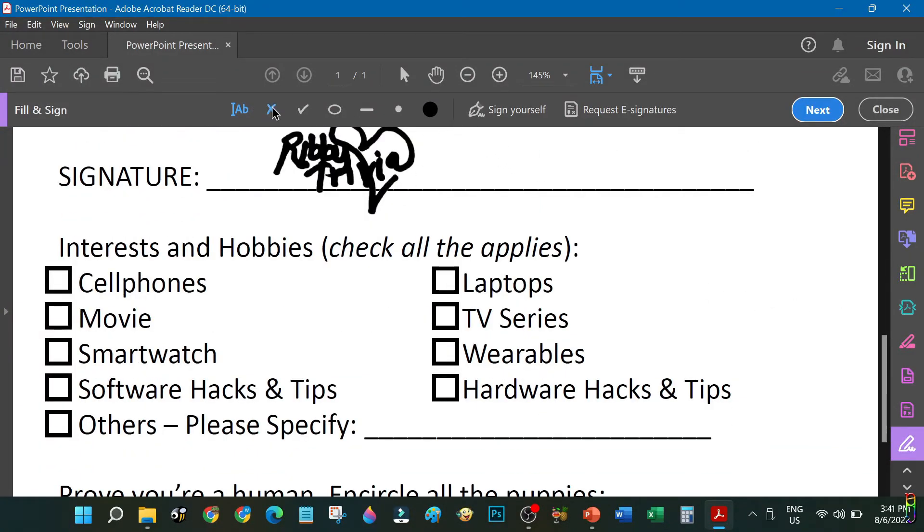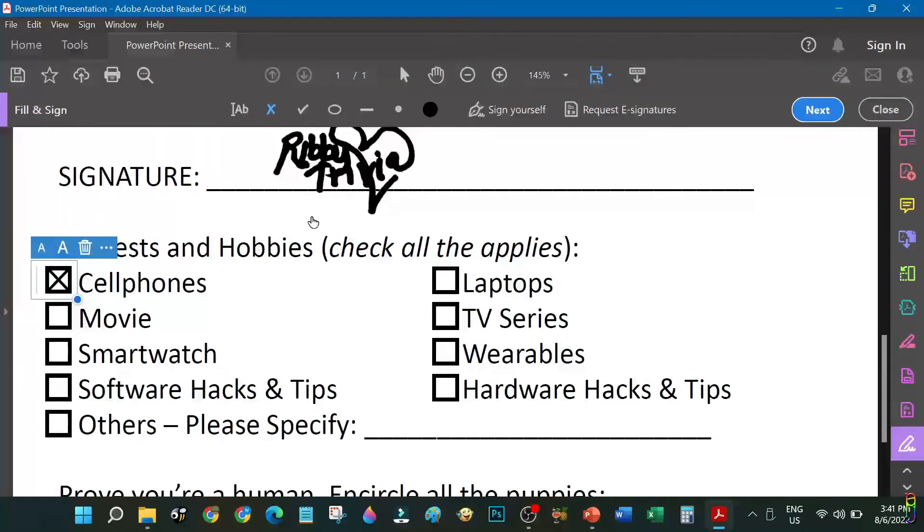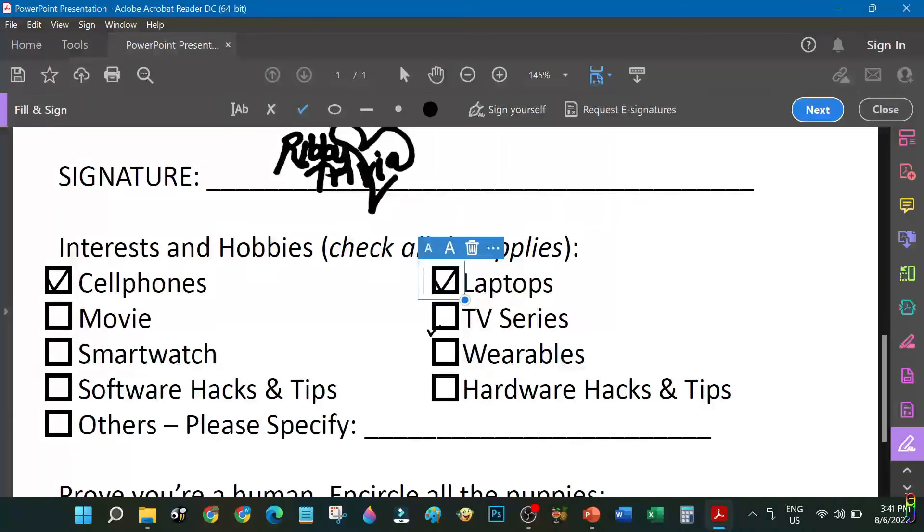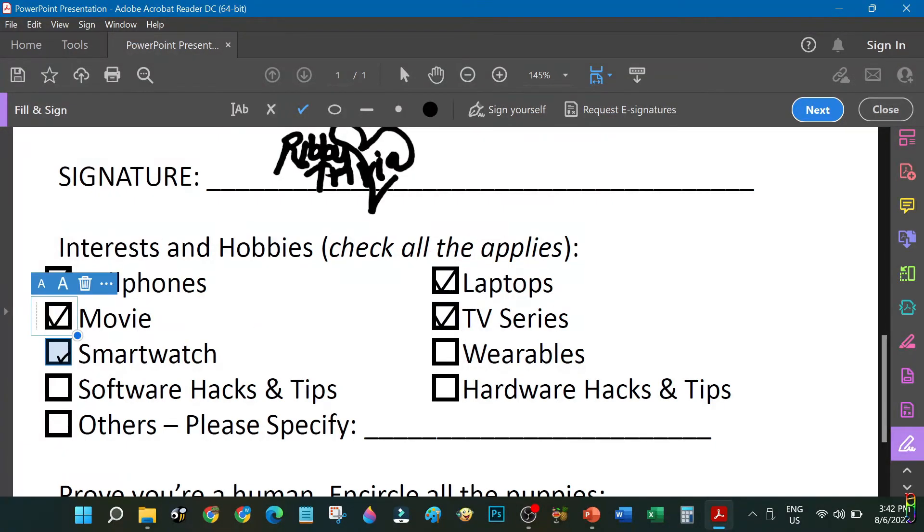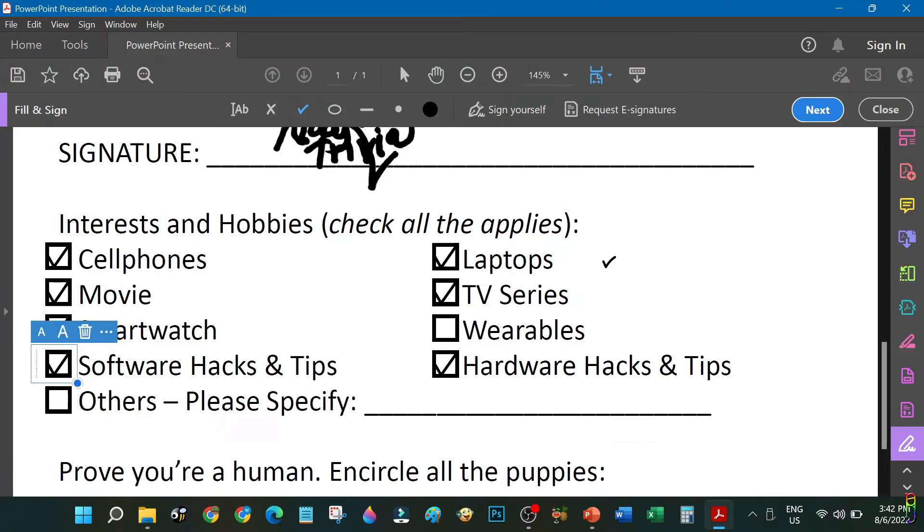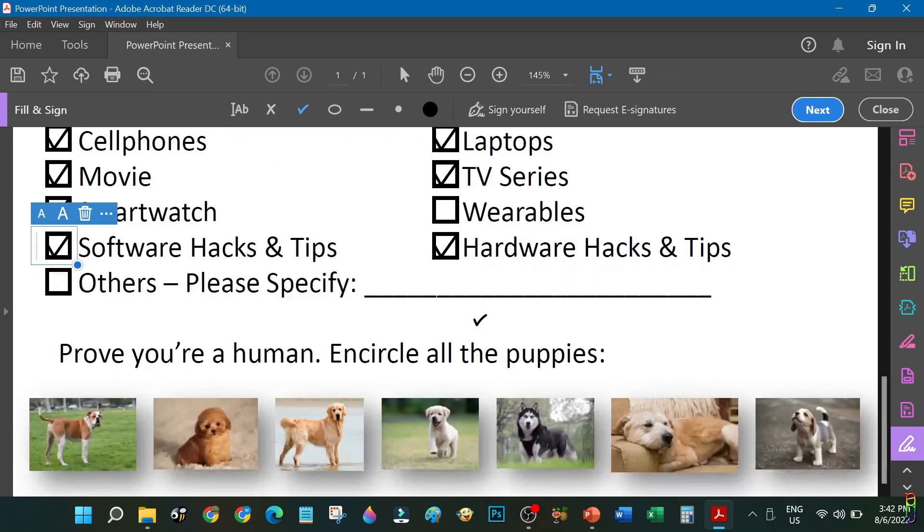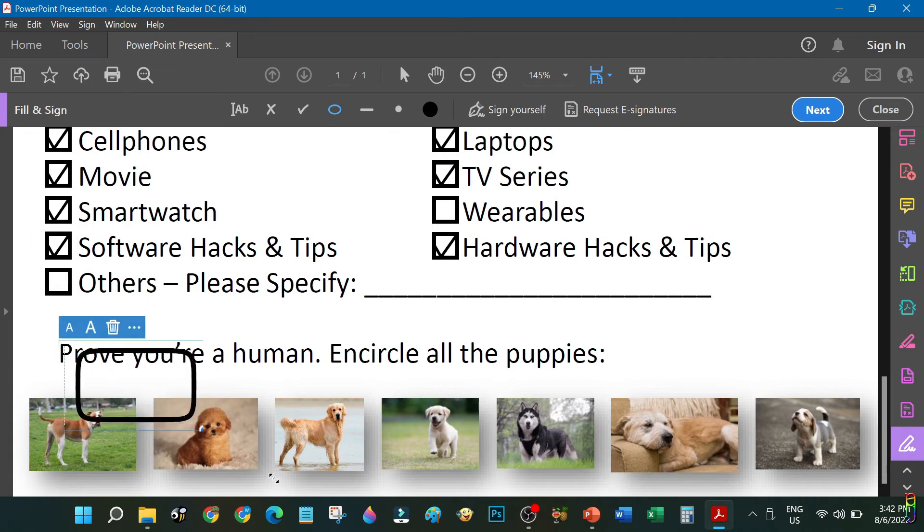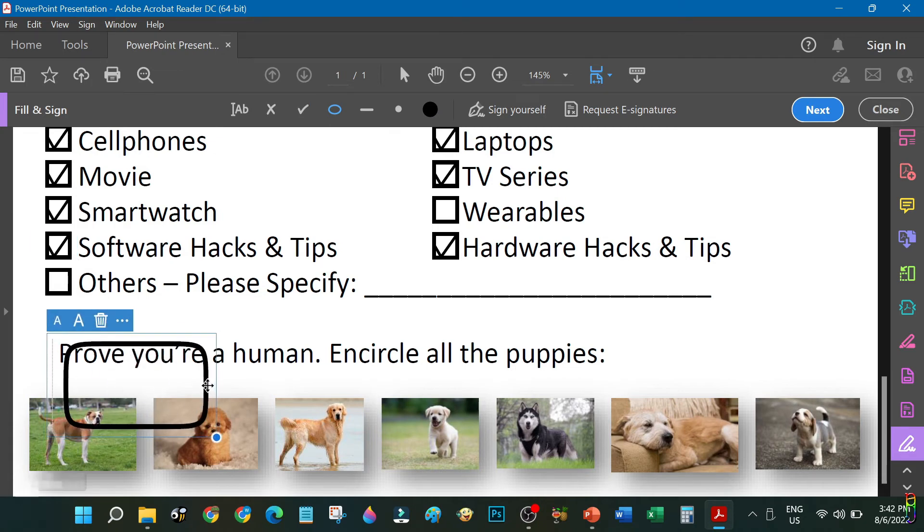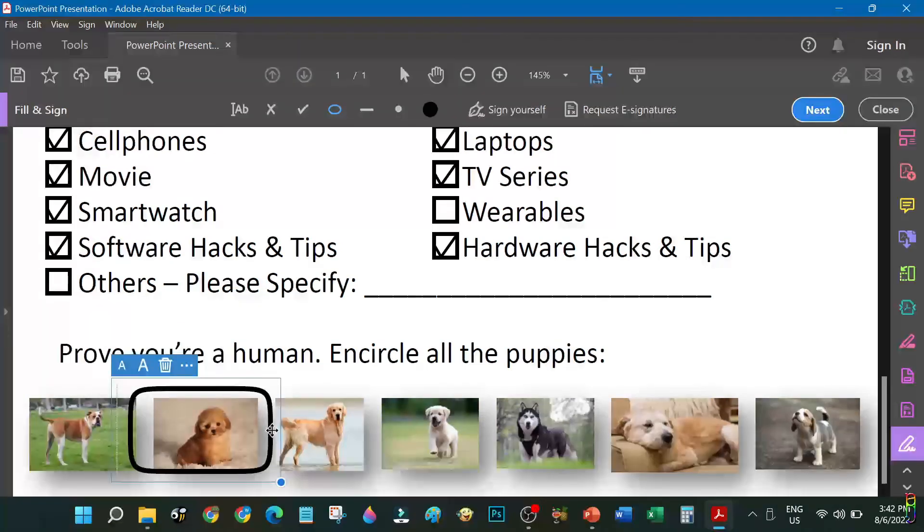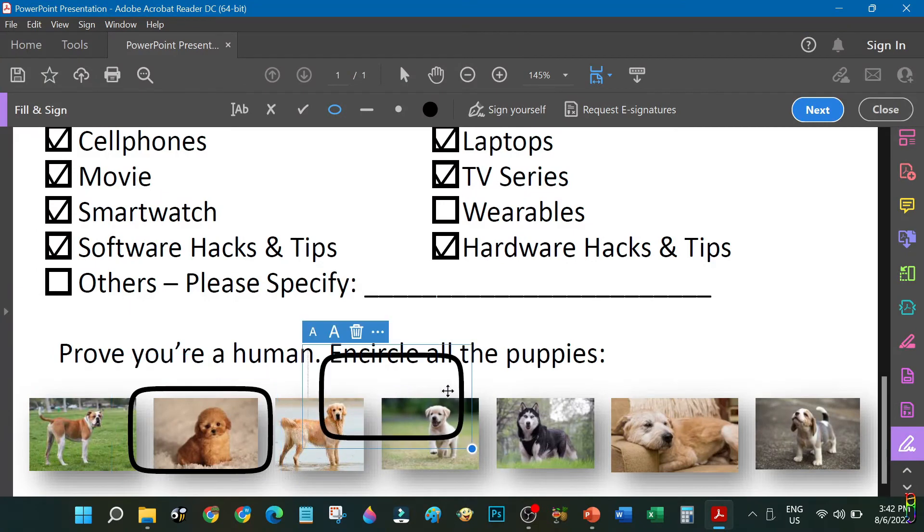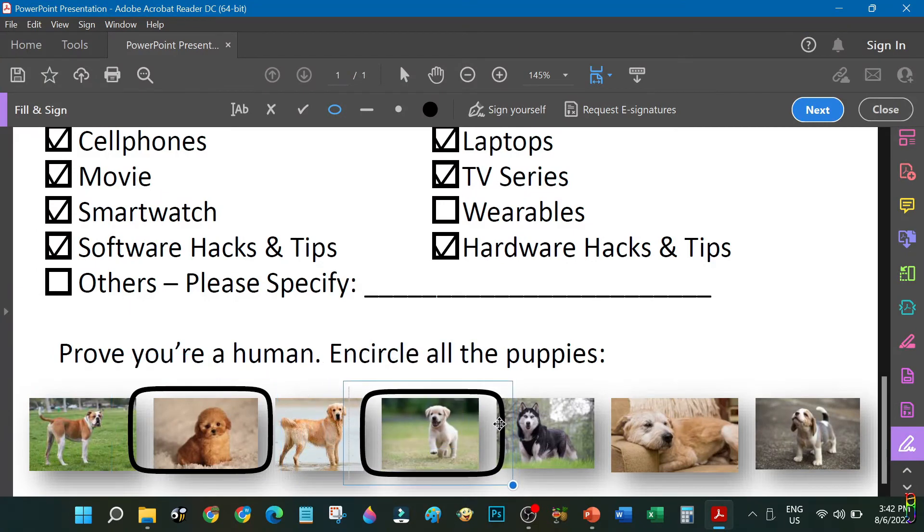There, now we're ready to fill up the rest of the form. Another set of optional checkboxes here. Oops, the section says check all that applies, so we should be using a check mark here and not an X mark. I actually like everything here, maybe except the wearables. The last part is about encircling the puppies, so we will use the rounded rectangle for this. That's not really encircling, isn't it? But that will do. We have three puppies here that I need to mark to prove that I am a human and not a robot.